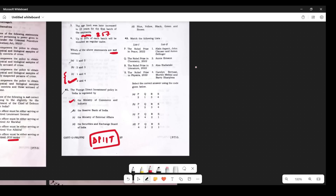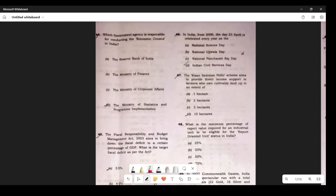Question 42: A Nobel Prize matching question — the first item matches with P3, and since P appears only in option C, all other matches fall into place automatically. You can Google to verify — it is an easy question once you identify one match. Question 43: Which government agency is responsible for conducting the Economic Census in India? The answer is D.